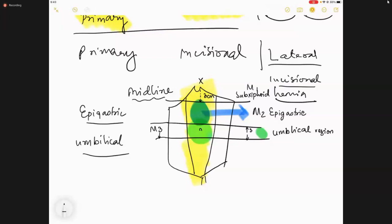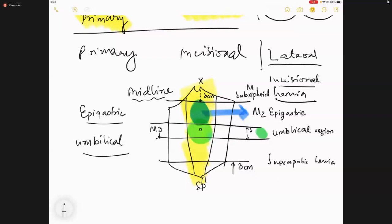Mark the symphysis pubis and a distance of three centimeters above the level of symphysis pubis — these midline hernias are called suprapubic hernias, M5. Anything in the gap between suprapubic and umbilical, less than three centimeters from umbilicus, are infra-umbilical hernias — M4. So: M1 = sub-xiphoid, M2 = epigastric, M3 = umbilical, M4 = infra-umbilical, M5 = suprapubic.